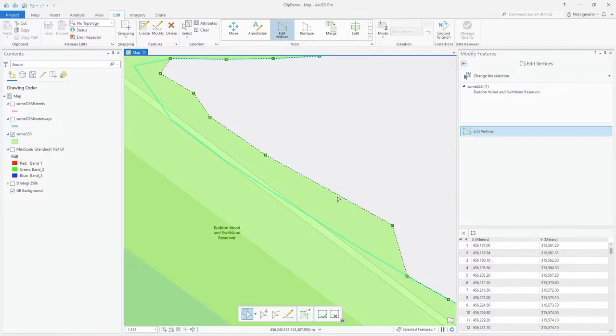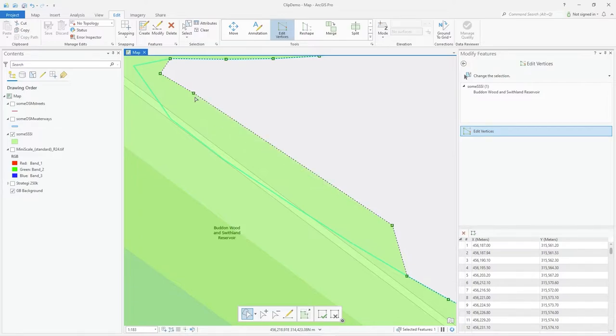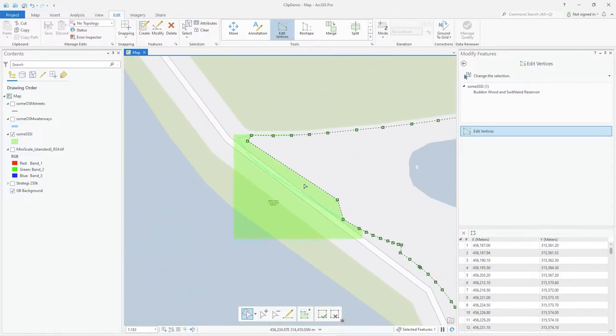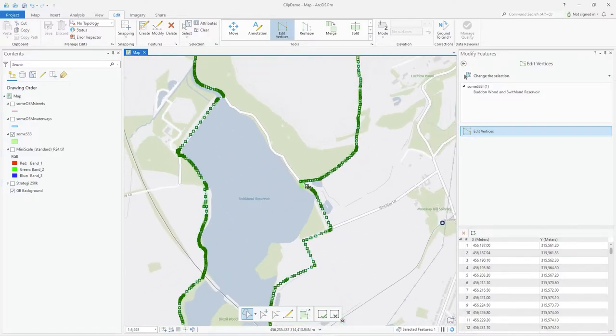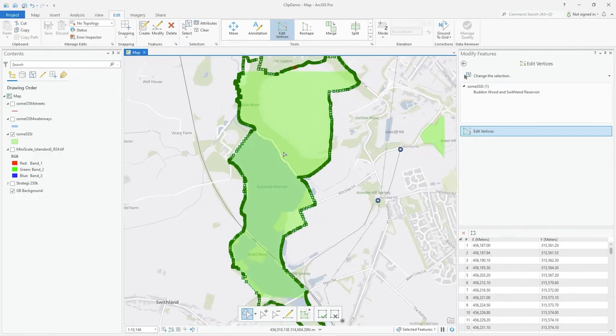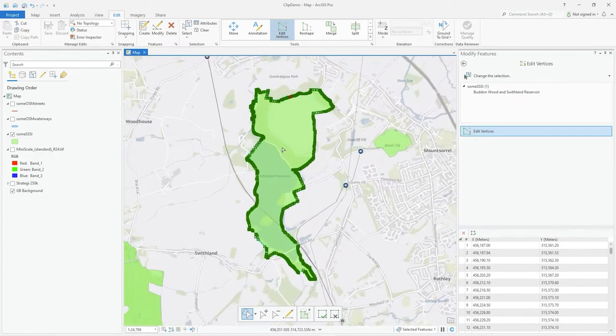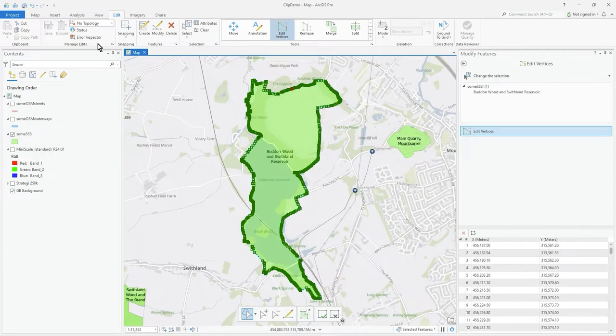If I have one selected like that, I can press the delete key as well and get rid of vertices. There are a few other things and I'll look more into that sort of editing in another video.